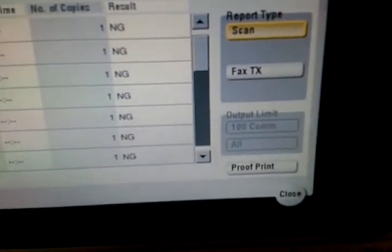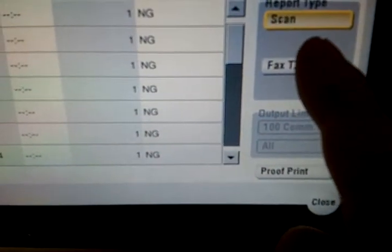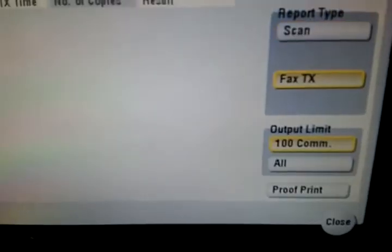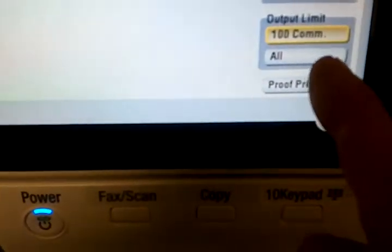Go to the right and click. Select your fax TX, then select proof print.